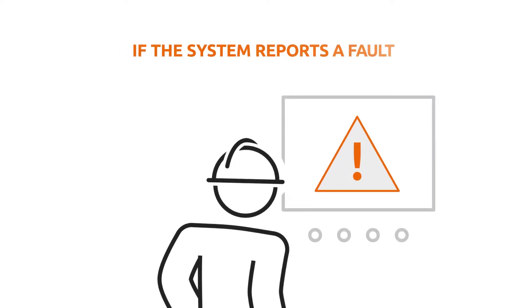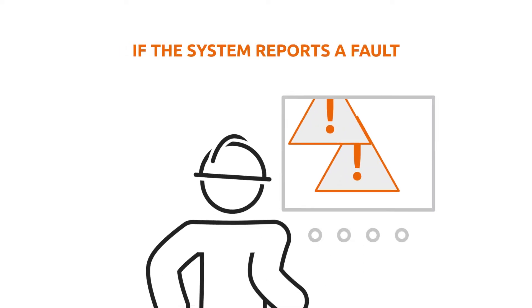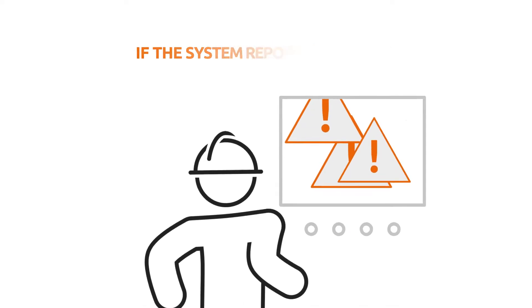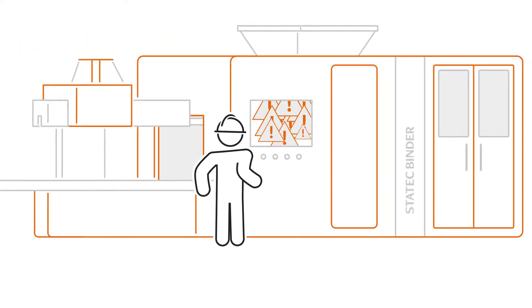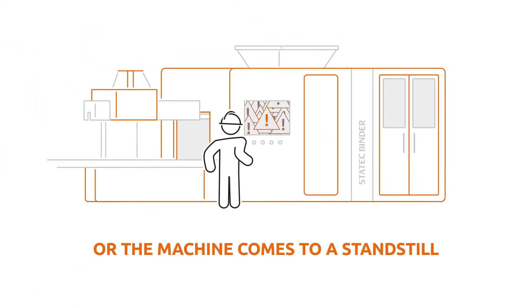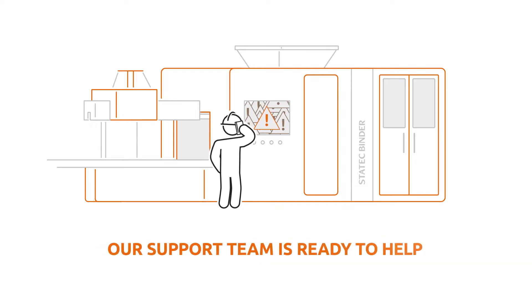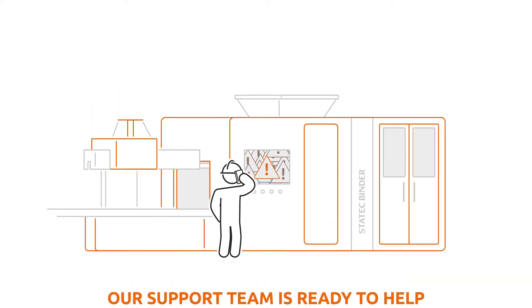If the system reports a fault that cannot be fixed by your team or, in the worst case, if the machine comes to a standstill, our support team is ready to help immediately.